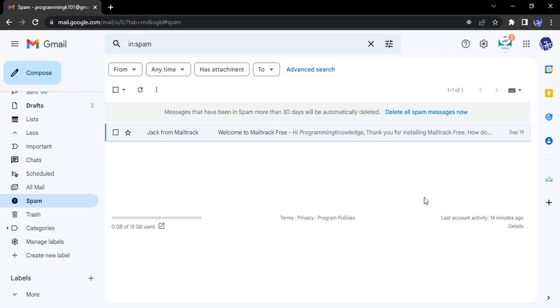Welcome to Gmail tutorials. In this video, we're going to look at how you can move a conversation that's already in spam or that has been marked as spam by Gmail into your normal inbox.